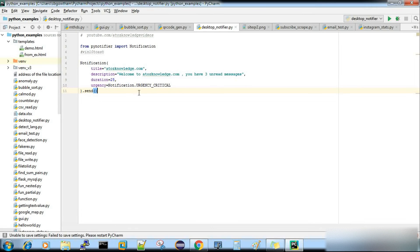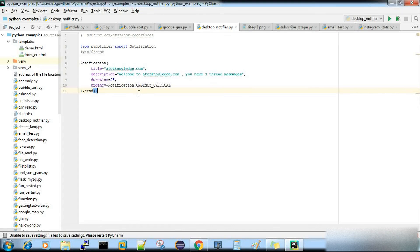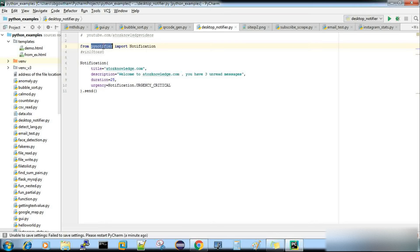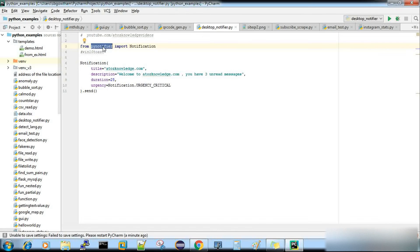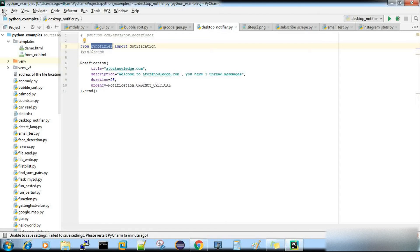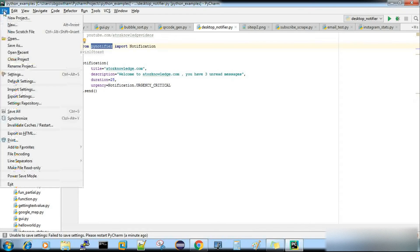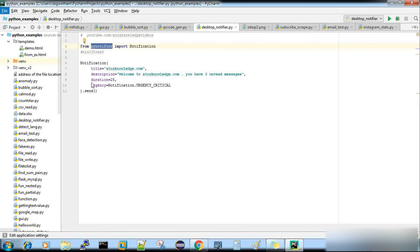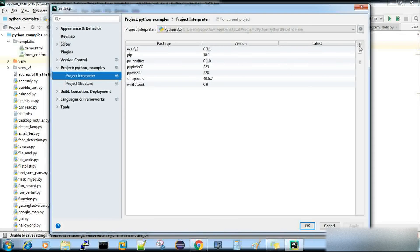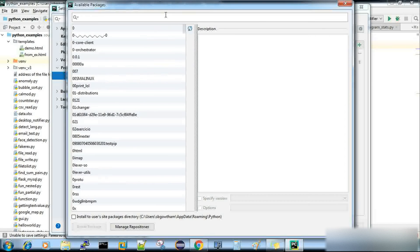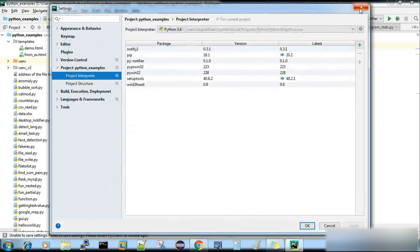So here let me first tell you the prerequisite, the packages that you need to install. So there is a package called PyNotifier. That is something you have to install. You can do it via pip command or you can go ahead with your interpreter, whatever the IDE that you are using. For example, if it is PyCharm, file, settings, and then under project interpreter, you can click this and then you can search for your packages and then you can do an install.